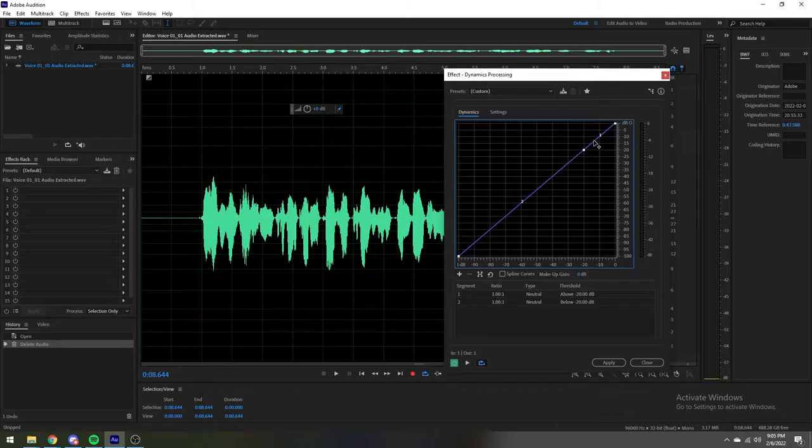Starting with dynamics processing, we have areas that are either expanders or compressors depending on where the line is. The expander can be thought of as a gate, just softer, and the compressor can be, well, thought of as a compressor. By moving the dots on the line, you can manipulate both the expander and the compressor.